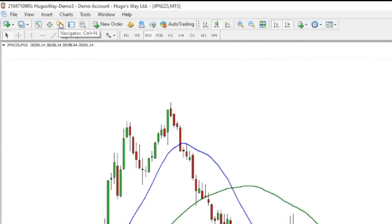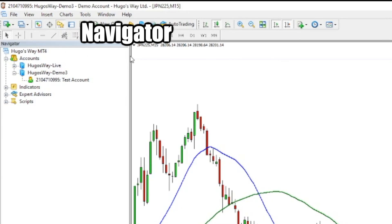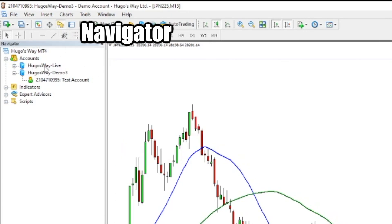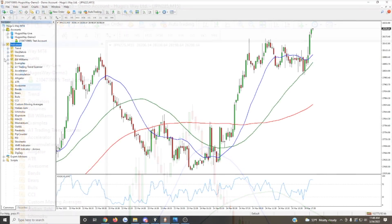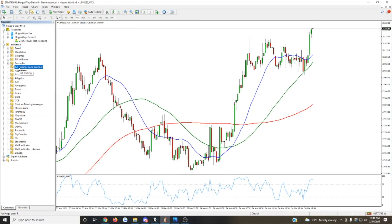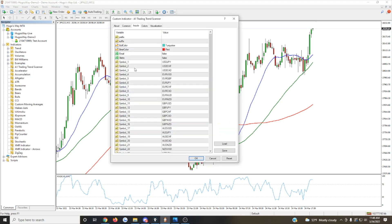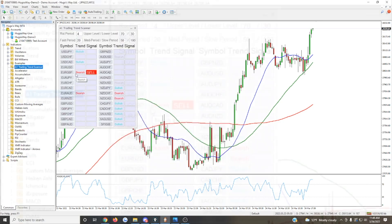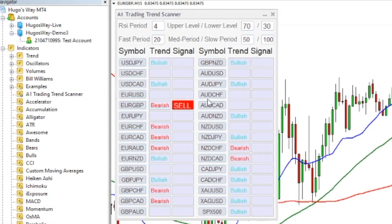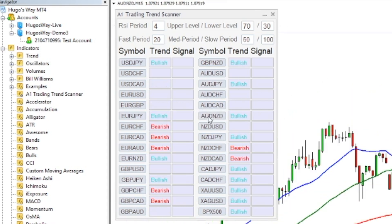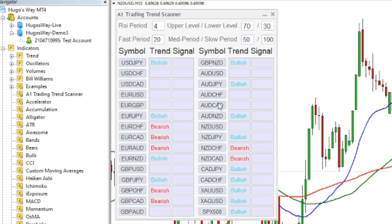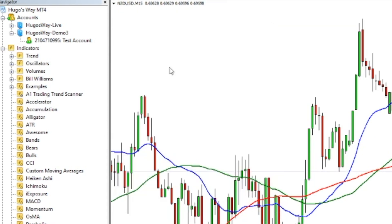Step two is going to be the navigator window. If you have different accounts that you would log into with your broker, you can do that under the accounts section. You can also pull up the indicators window — there's a whole bunch of different indicators that come by default, and there are also ways to add custom ones. For example, this is the A1 Trend Scanner, a tool our team has developed and has available on our website for looking at different trends and scans for trend trading setups.